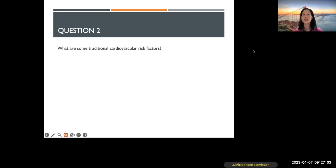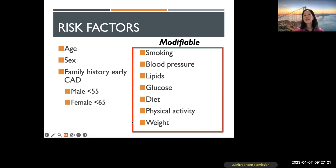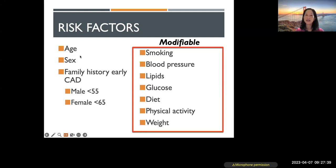We like to break up risk factors into non-modifiable and modifiable. Non-modifiable ones help us determine someone's risk level. The older we get, the more at risk we are for cardiovascular disease. Sex matters — men and women have just as much heart disease, but men tend to have it earlier. Family history is a huge one — we consider it significant if it's early: a first-degree male relative with coronary artery disease before age 55, or a first-degree female relative with heart disease before age 65. There's a 10-year difference because men have heart disease approximately 10 years earlier than women on average.